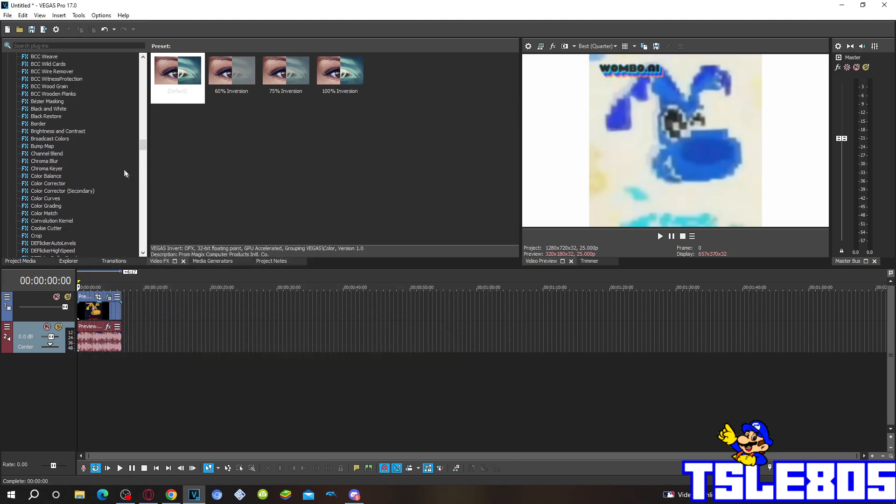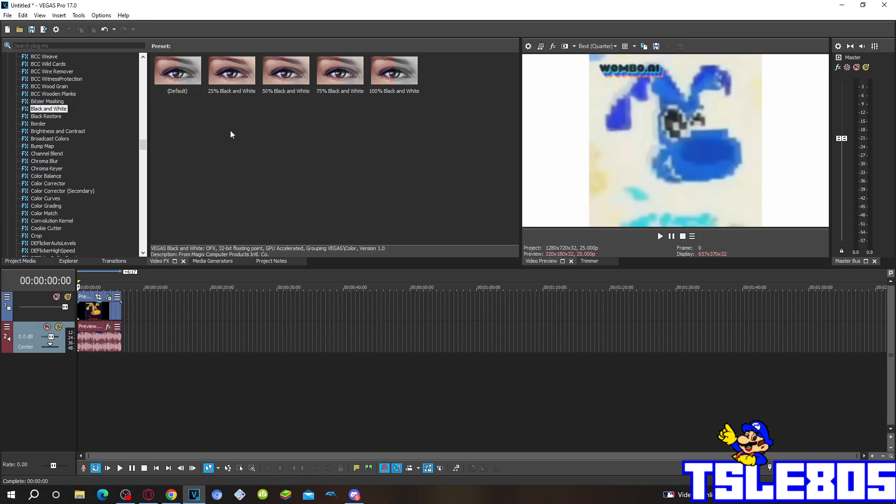Then you have to go to Black and White option and choose either Default or 100% Black and White option.